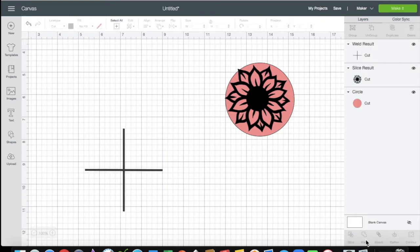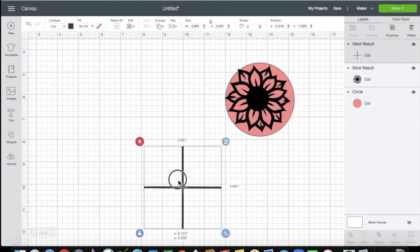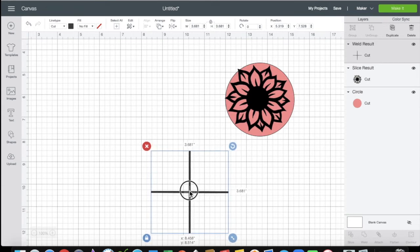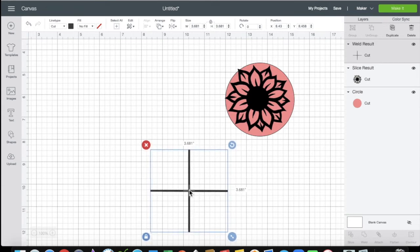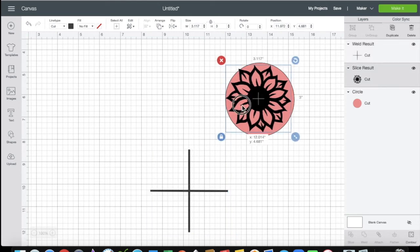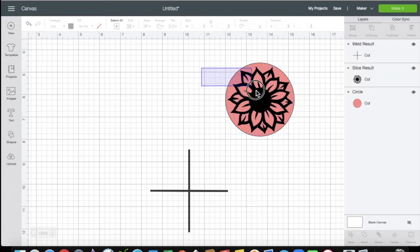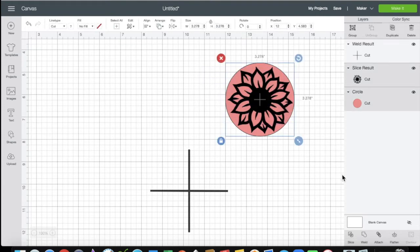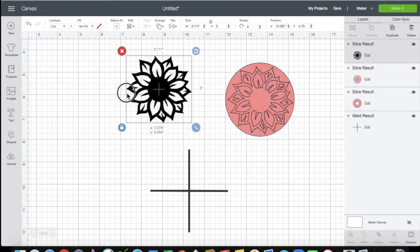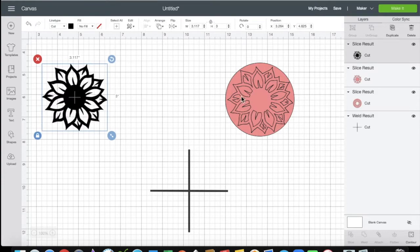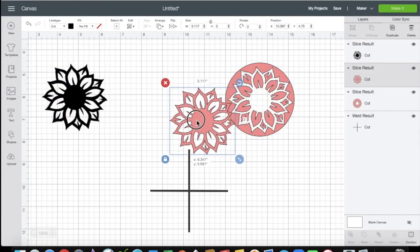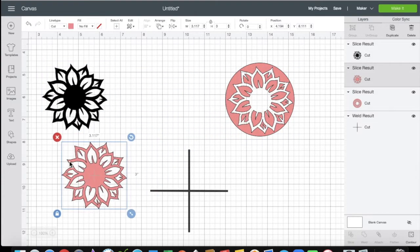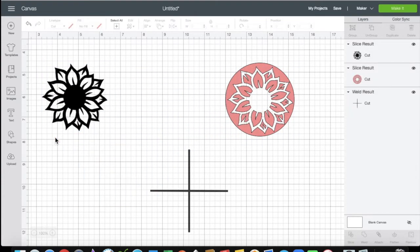Now you're going to weld them. Very important to weld. Because you can't slice two images out of one. So you weld them together. Now you're going to take this flower and you're going to cut the flower through the circle. Slice it. Take the original and move it away. Here is your negative space. We're going to delete. And this is what we're left with.